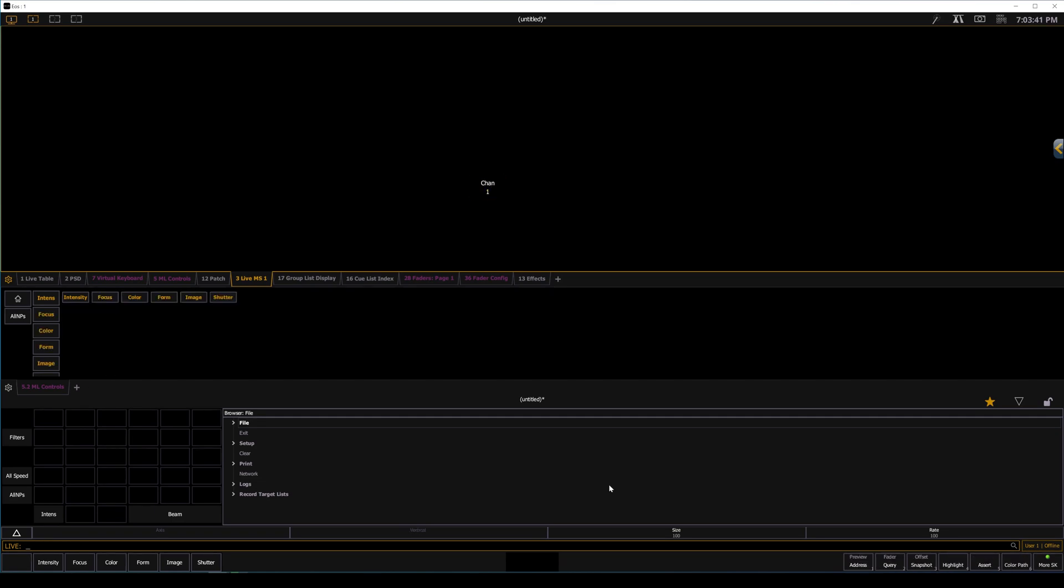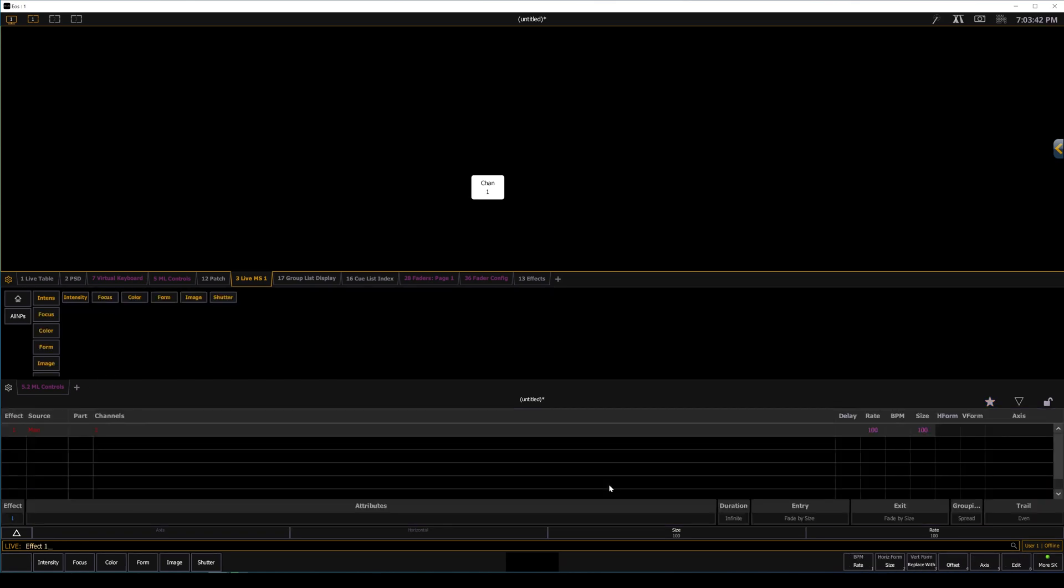And if we wanted this to run faster, I'll clear the command line, Effect 1, Rate, and I'll set this to something like 400. So those were our long flashes. Here's our quick one. So from the top here.